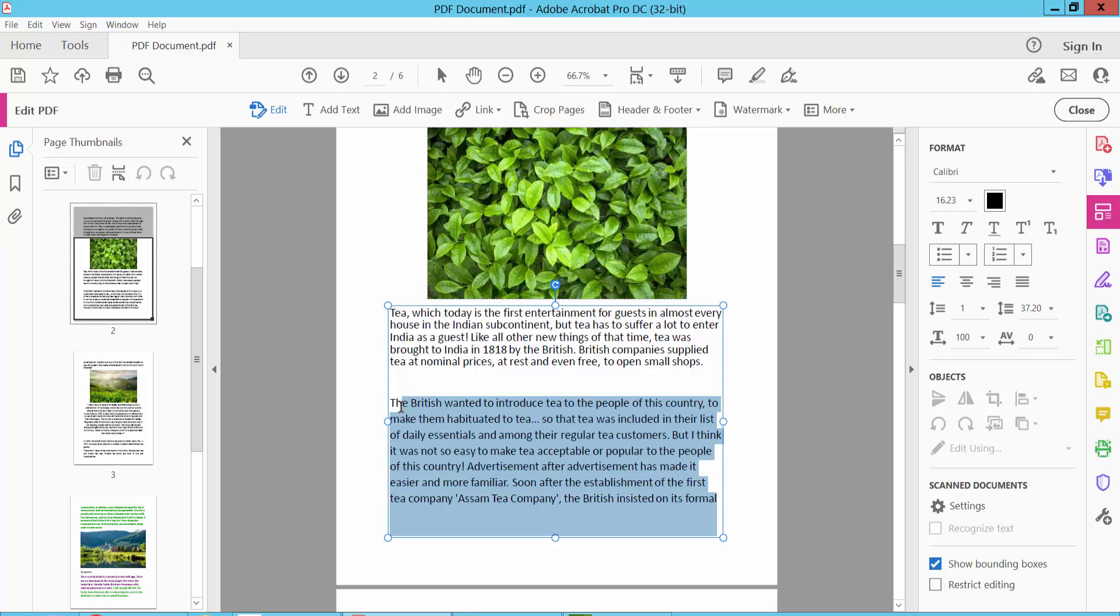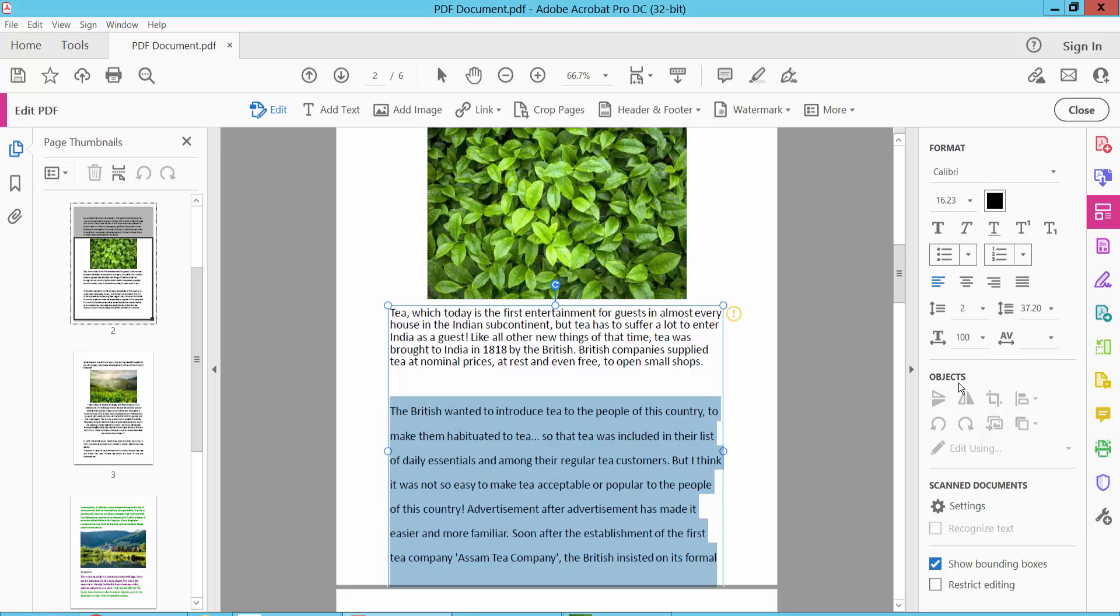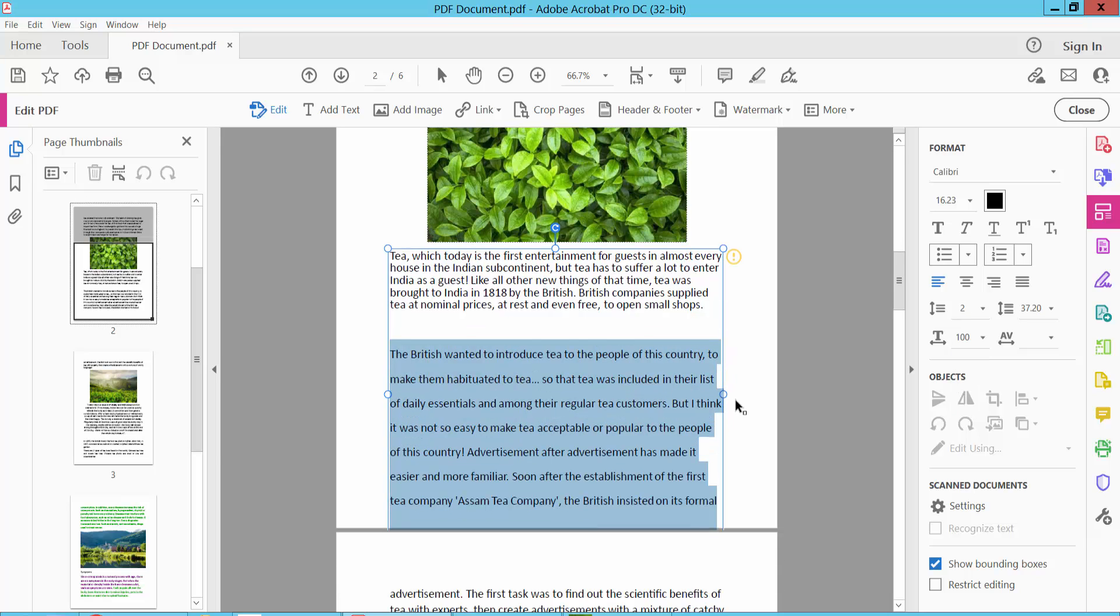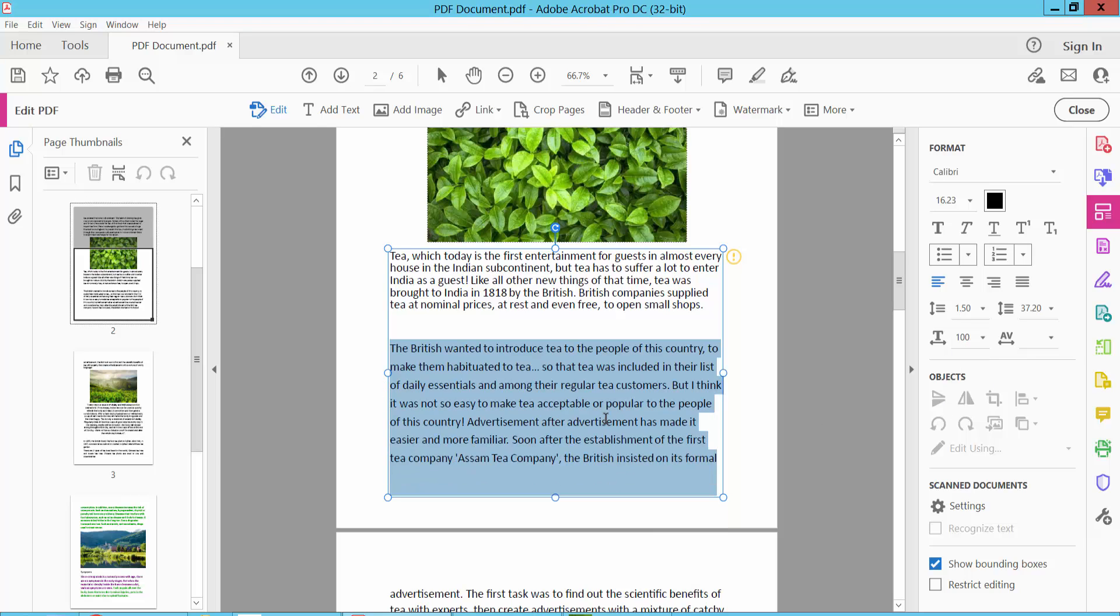Also I will make this paragraph line spacing to 2 and see this line spacing is already increased. I will make it 1.5 and see this.